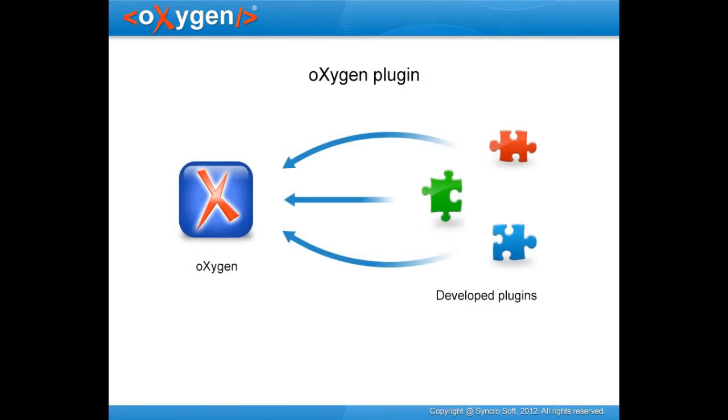And Plugin, which is a software component designed to add extended functionality by using a series of extension points provided by Oxygen.